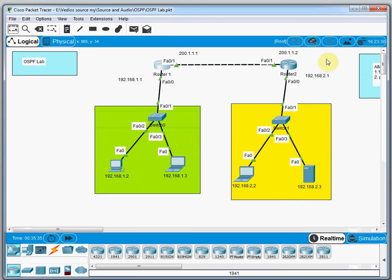Very soon we will cover EIGRP and other protocols, and later we will have a detailed series. This was just an introduction and basic series showing how to configure OSPF in Packet Tracer with a simple example. More detail and theory will be covered in future videos. See you — bye!